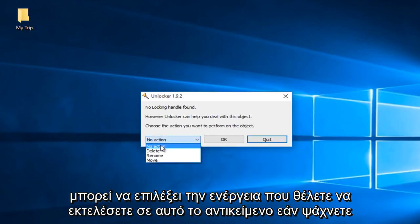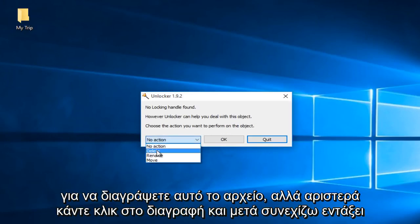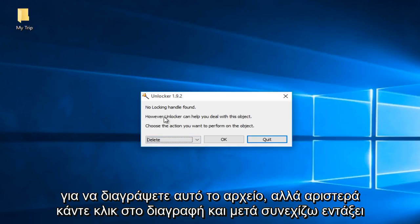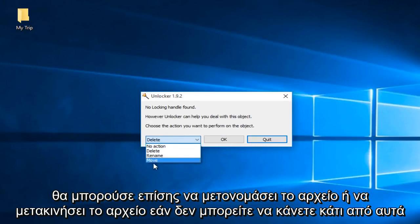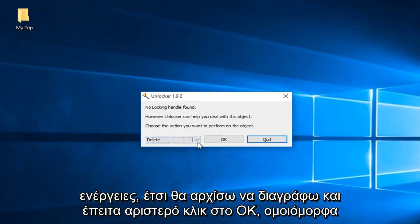If you're looking to delete this file we just left click on delete and then go on OK. I can also rename the file or move the file if you're unable to do any of those actions. So I'm just going to select delete and then left click on OK.